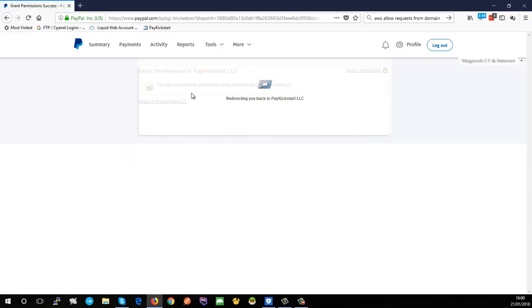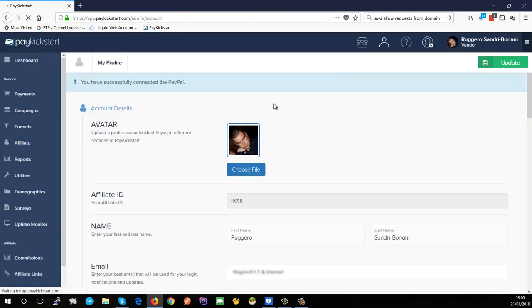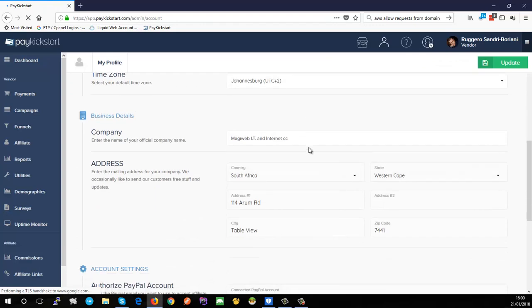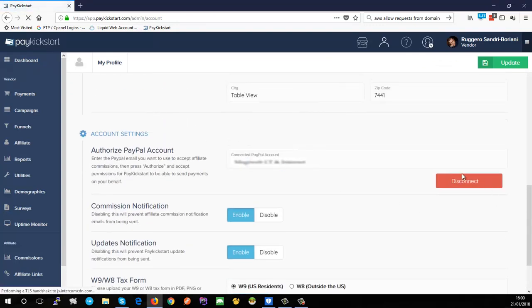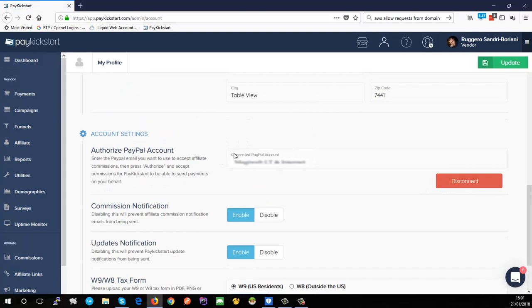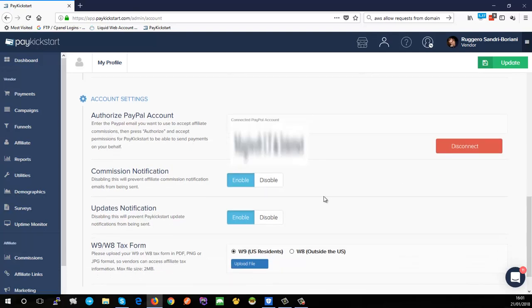Once it's done it says I've granted the information and it's redirecting me back now. If I scroll down you'll now see that I'm linked up and it gives me the option now to disconnect. If you do need to change your PayPal account you are able to do that - you just click the disconnect button, put your new PayPal address in, and click the authorize button again.